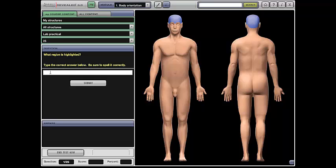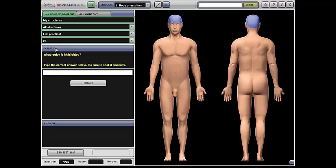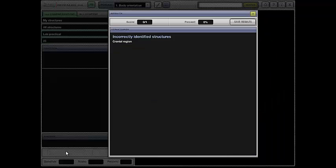For the lab practicals, it wants you to type in the name of the structure that's highlighted and spell it correctly, otherwise it will get counted wrong. And down here you'll notice that it wants you to do 25 of them because of course we've selected 25 questions here. I'm just going to click test now.